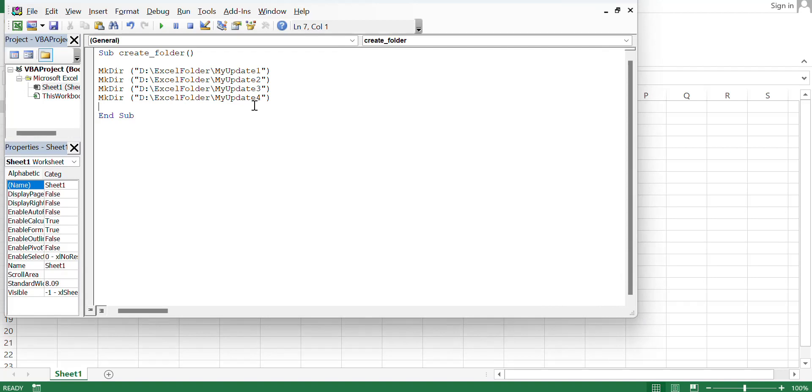I'll create four directories with the help of these macros. I have to run this application, just click.